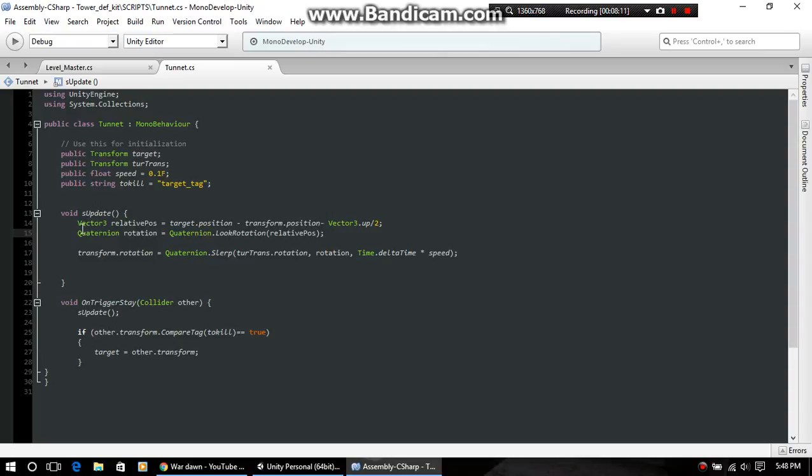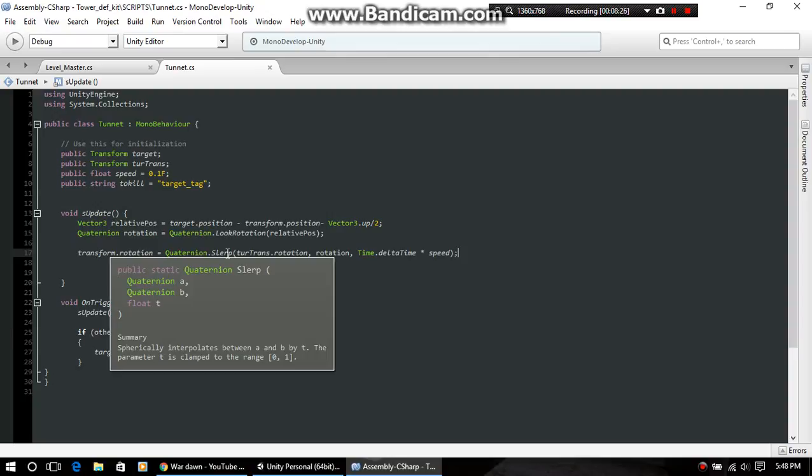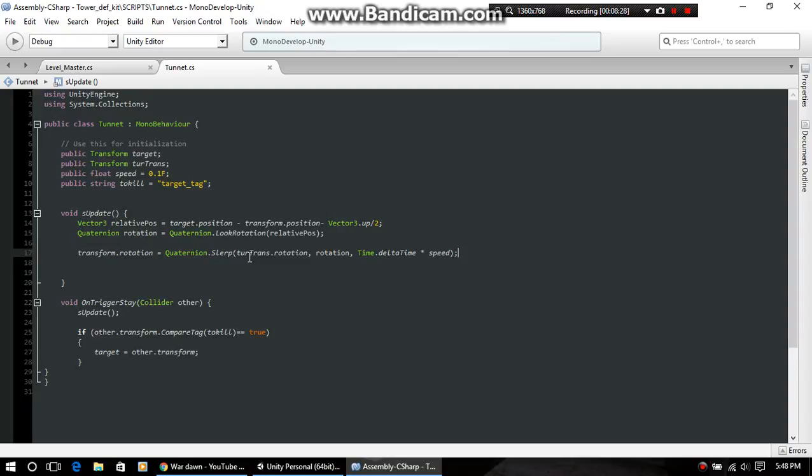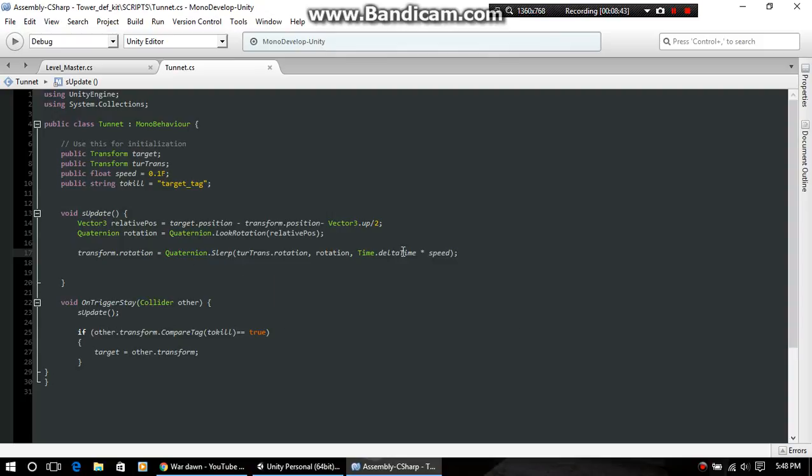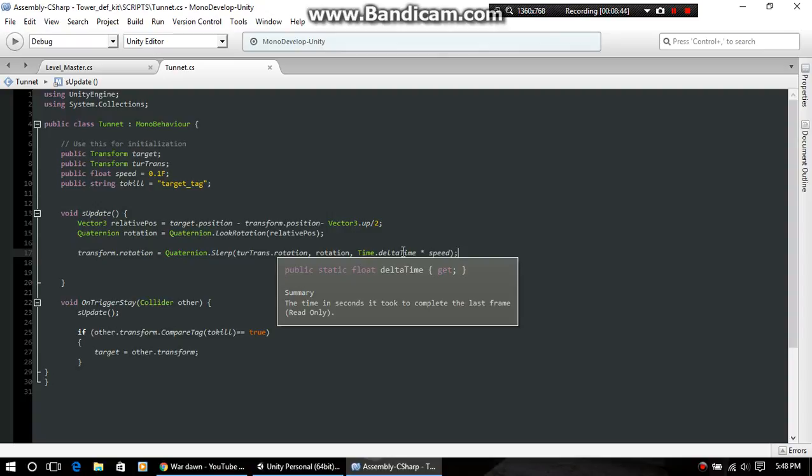Then this is just a quaternion and a look rotation, feeding it this vector3. Then you got your slerp function - transform rotation, then you just do a quaternion slerp from the actual transform rotation to the thing we're feeding it, then time by delta time. Don't do time dot time, it's not framerate dependent. Times it by speed.